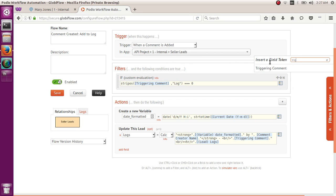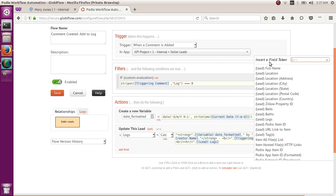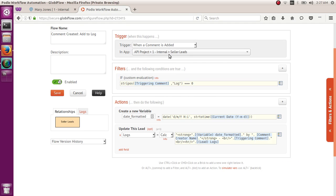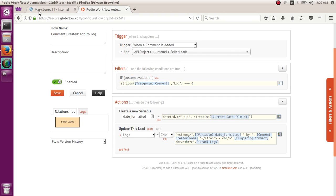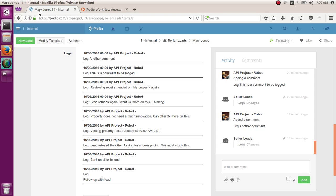This means that, hey, when a comment is added in an item in an app, check if this comment begins with log. If it begins with log, do the action. If it doesn't, don't do anything.